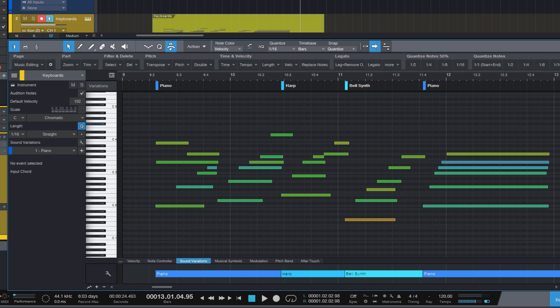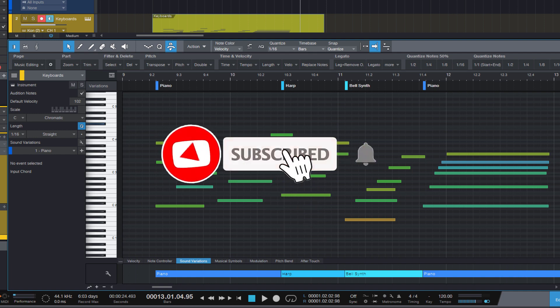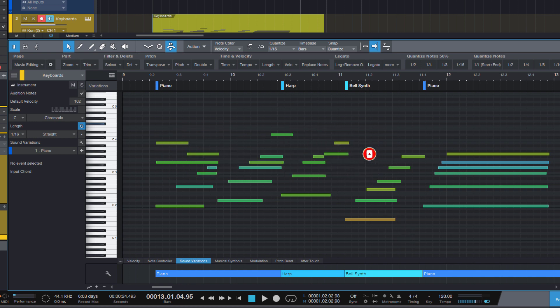If you don't want to miss Studio One tutorials like this one, please subscribe to my channel. Thanks for watching and see you next time.